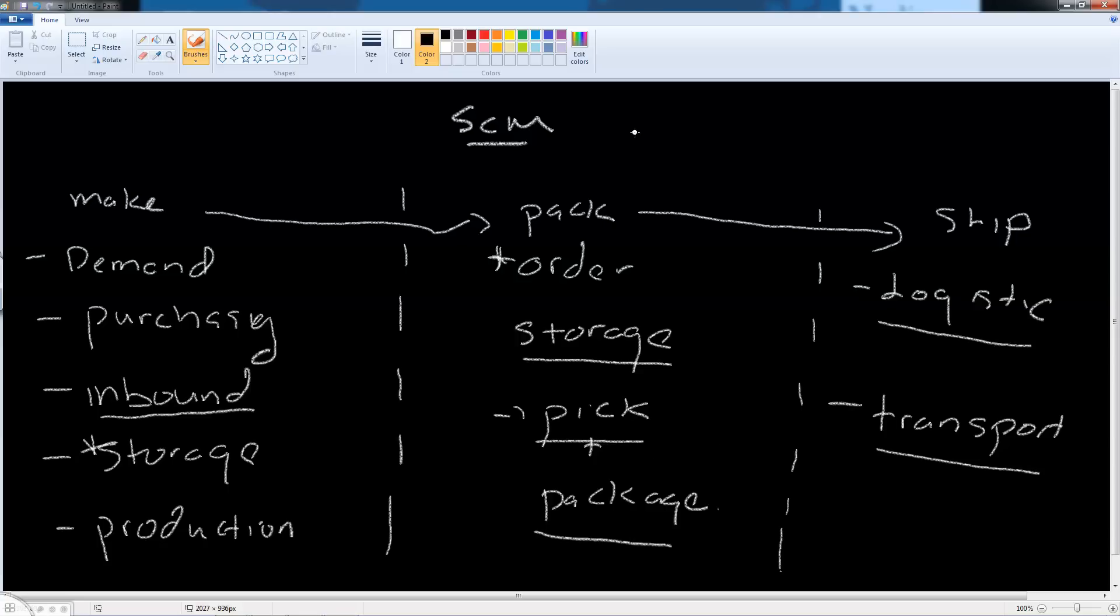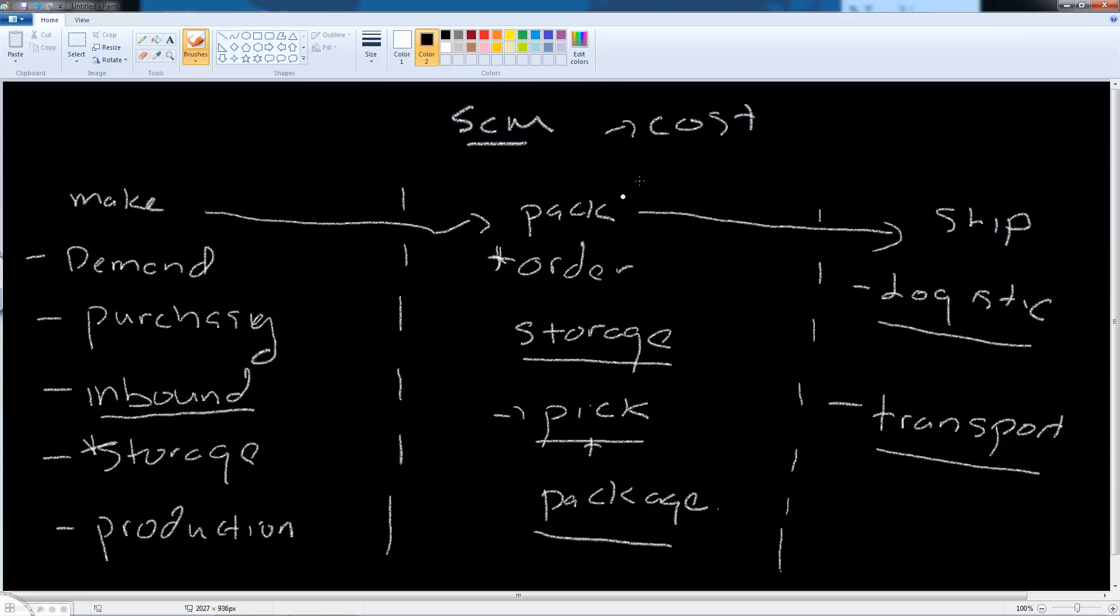So why is this important? Why is it important to have an effective supply chain? The first is cost. By squeezing out inefficiencies in this process, we reduce our costs and improve the company's profit margin.